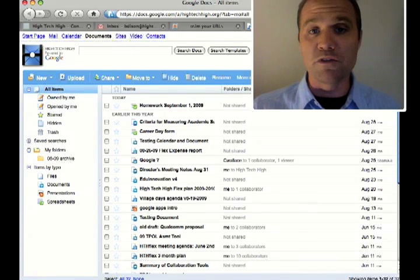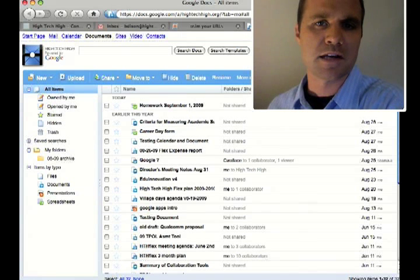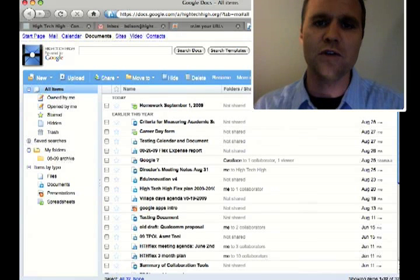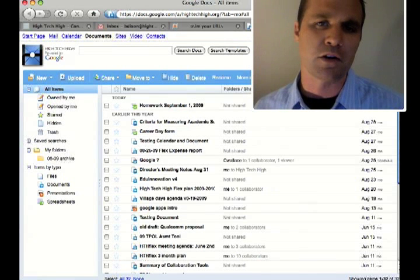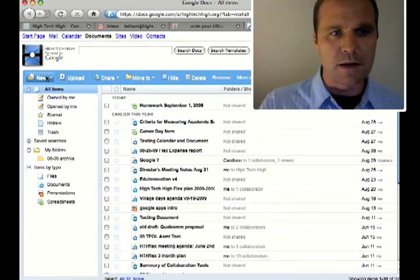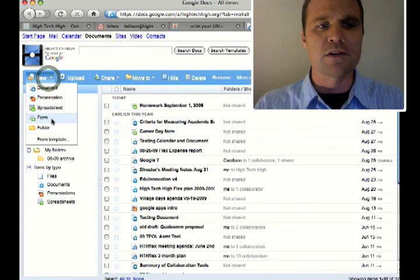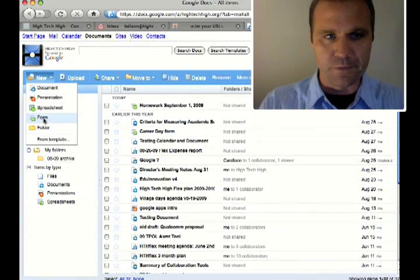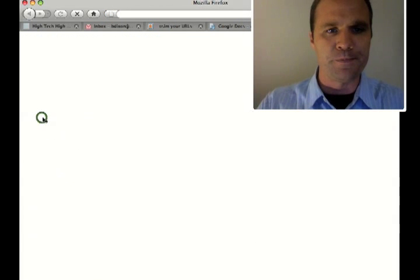Creating a Google form automatically goes into Excel spreadsheets so you can use it for your gradebook or for other record-keeping purposes. So in Google documents, I'm going to click on new and go down to form. New form.